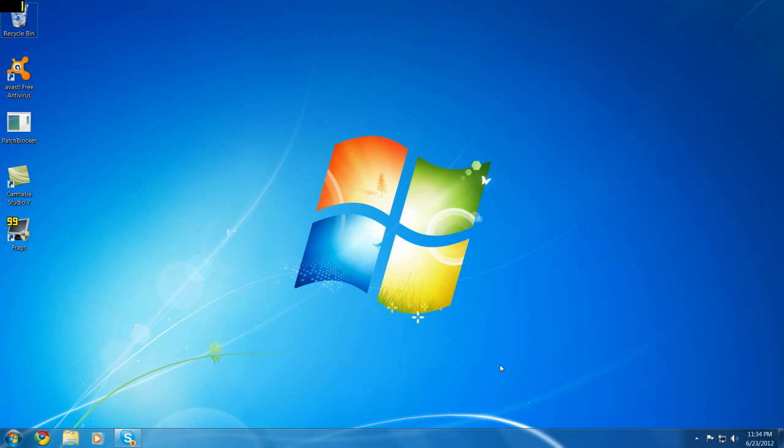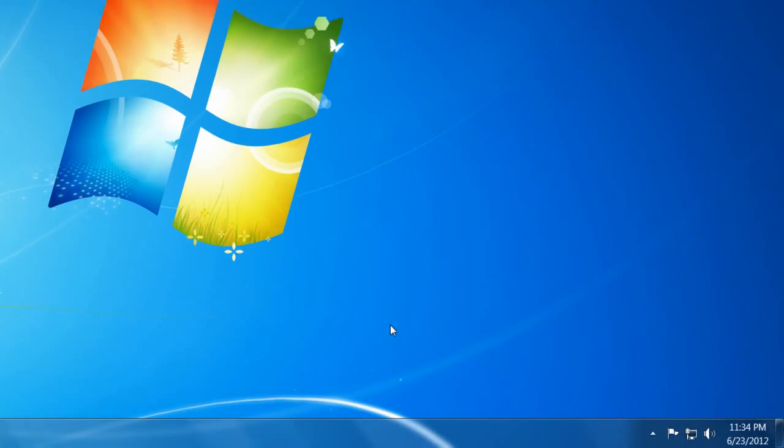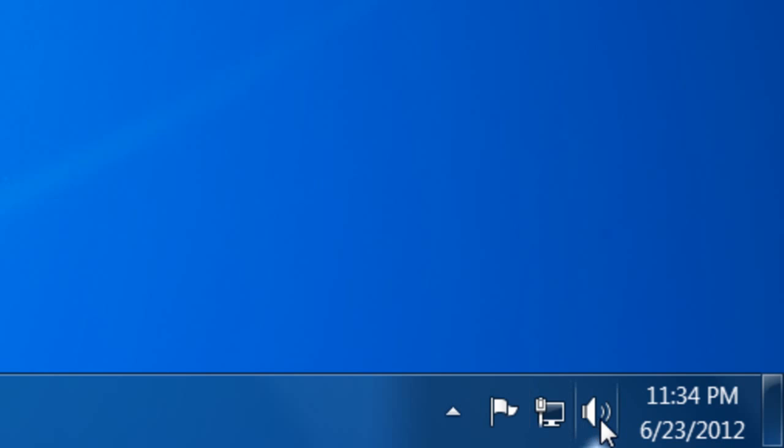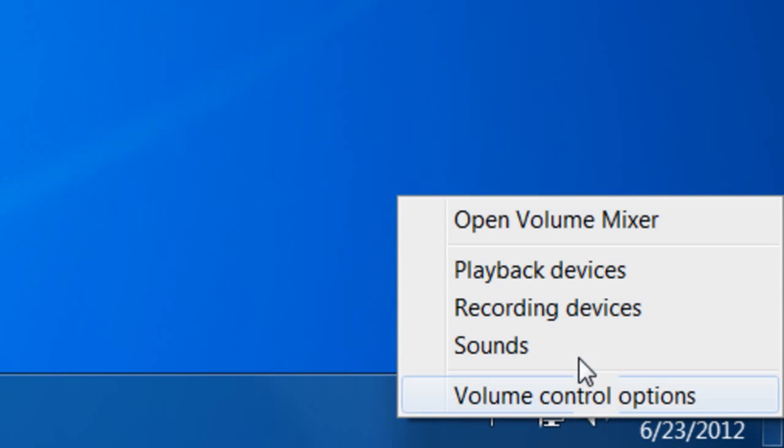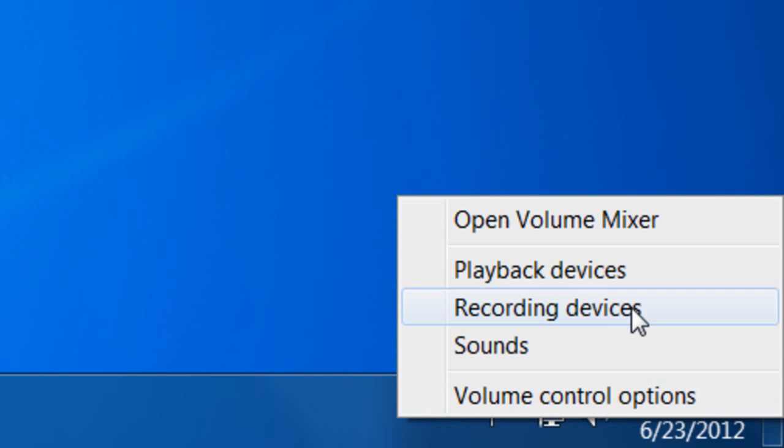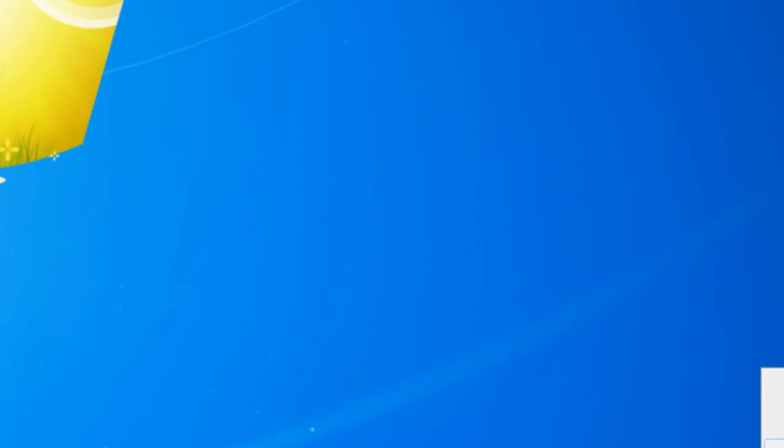So the first thing I'm going to do is check if your recording device or your microphone is enabled on your computer. To do this just go to your volume icon on your taskbar, you want to right click it and click recording devices.